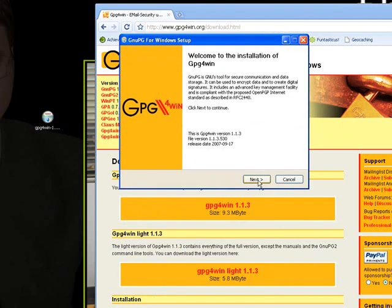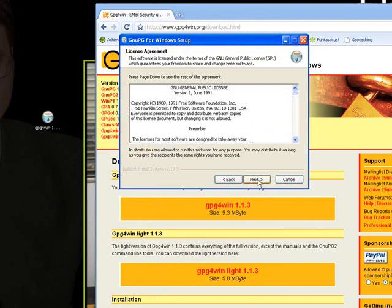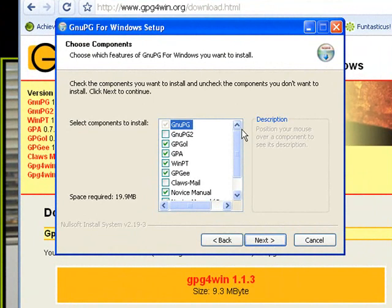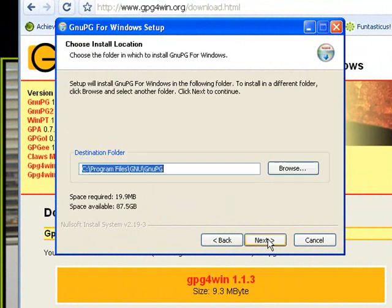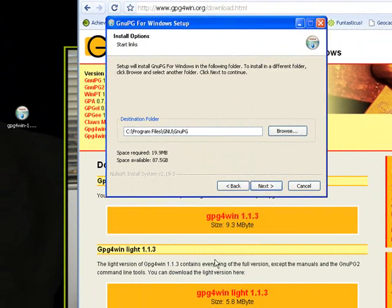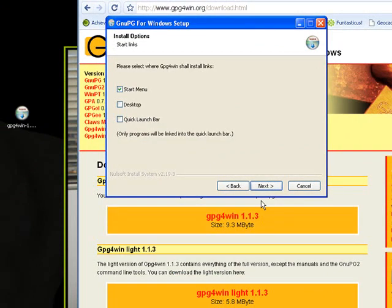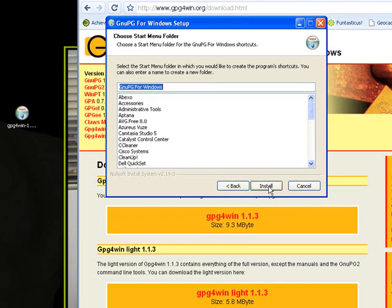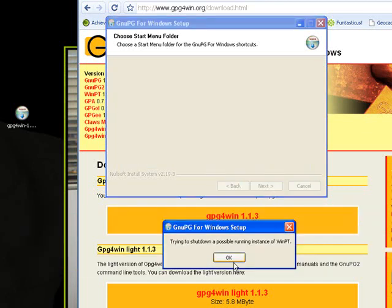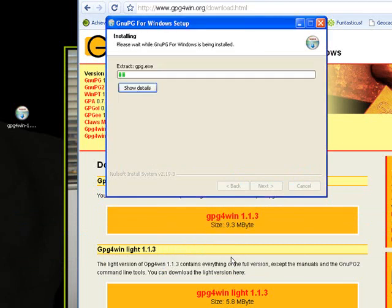Just install everything onto your desktop to make it easier for you to find everything, especially the WinPT utilities as well as the GPA itself. And as it installs, we wait.